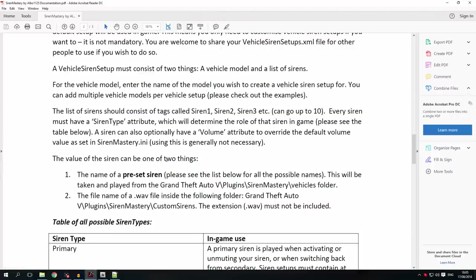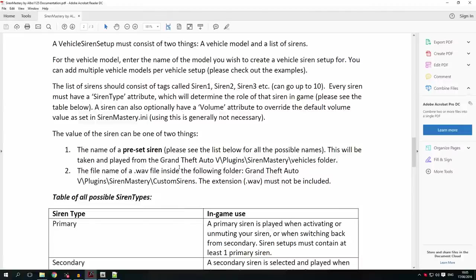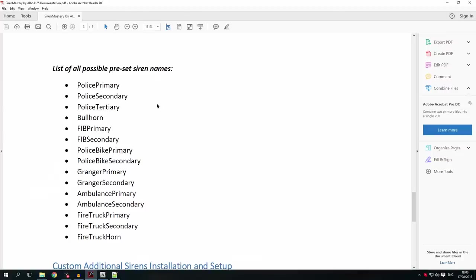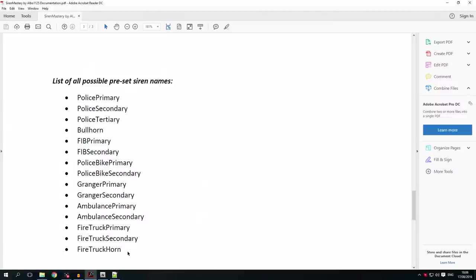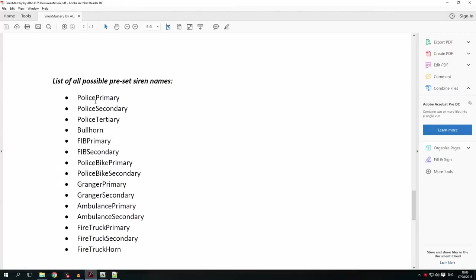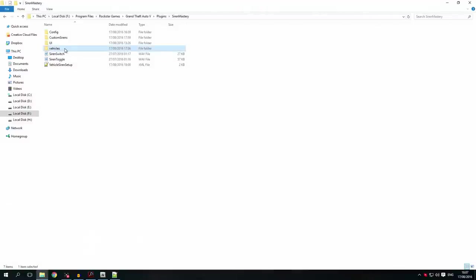The value of a siren can be one of two things: the name of a preset siren — there is a list in the documentation — or the file name of a WAV file inside the custom sirens folder. The preset siren names, such as police primary, are sirens taken from the vehicles folder we created using OpenIV earlier. You can put any of these preset names in and it will take the appropriate file from the vehicles folder.